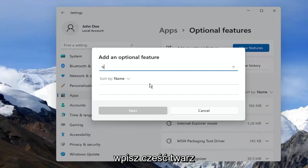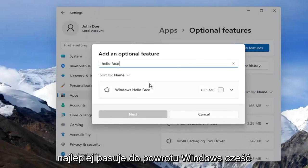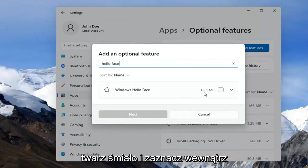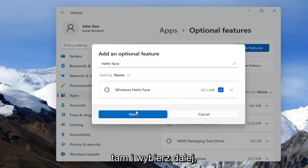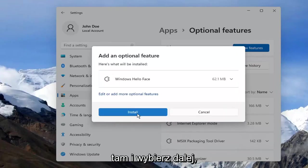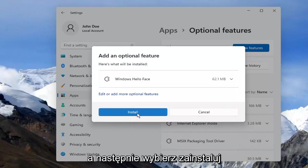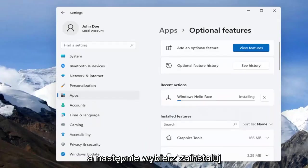Type in Hello Face. The result should come back as Windows Hello Face. Go ahead and checkmark inside of there and select Next, and then select Install.